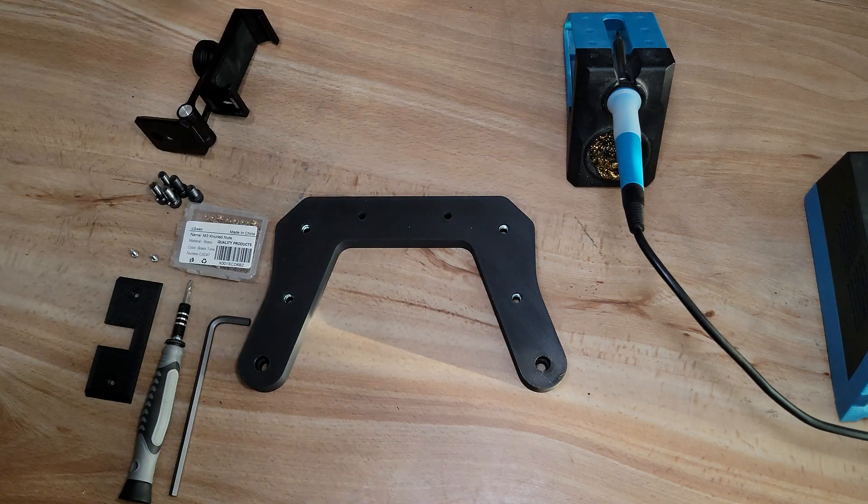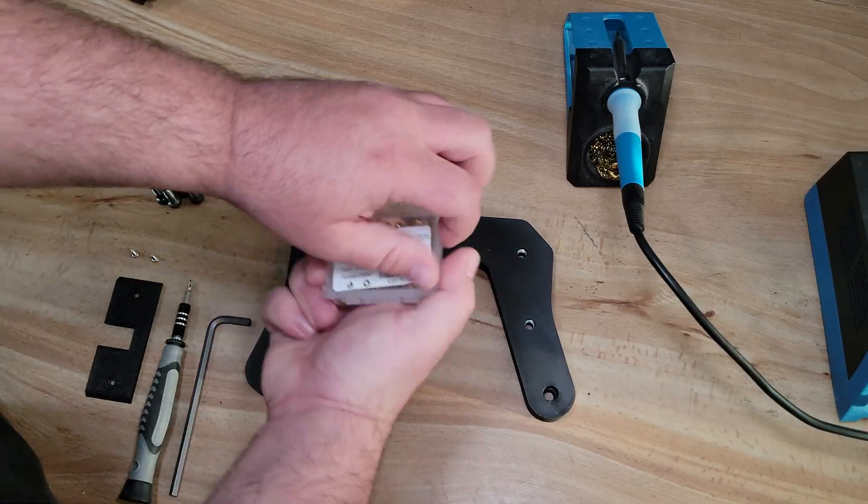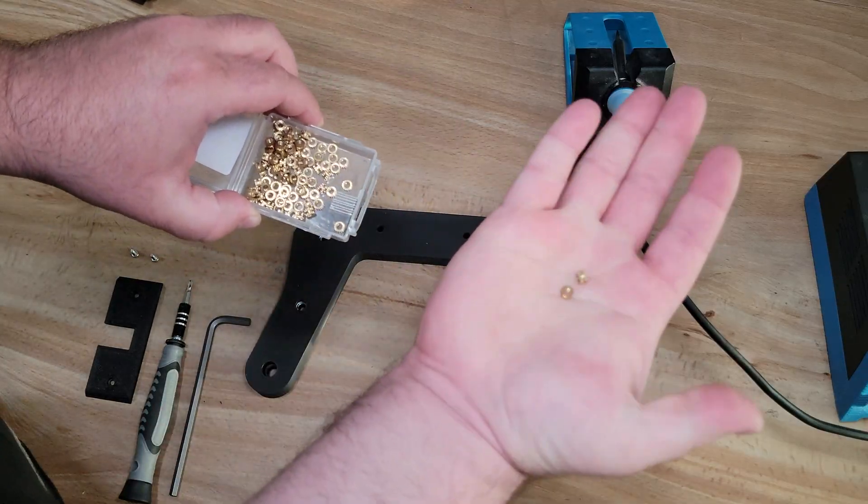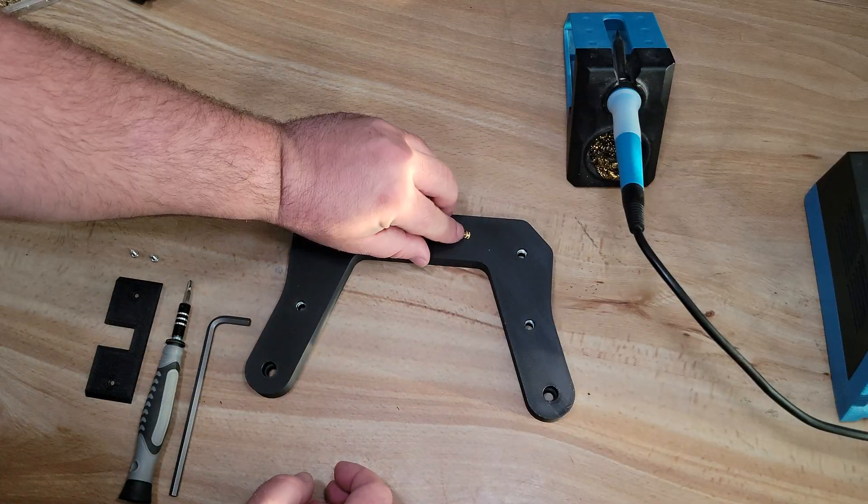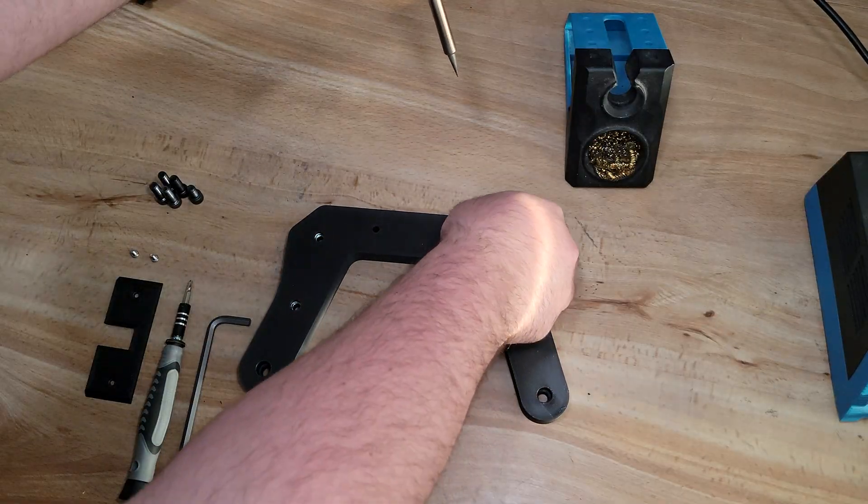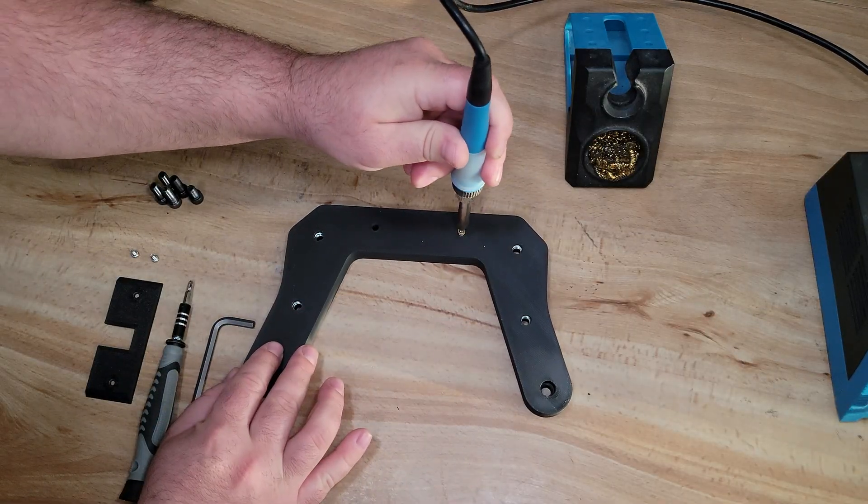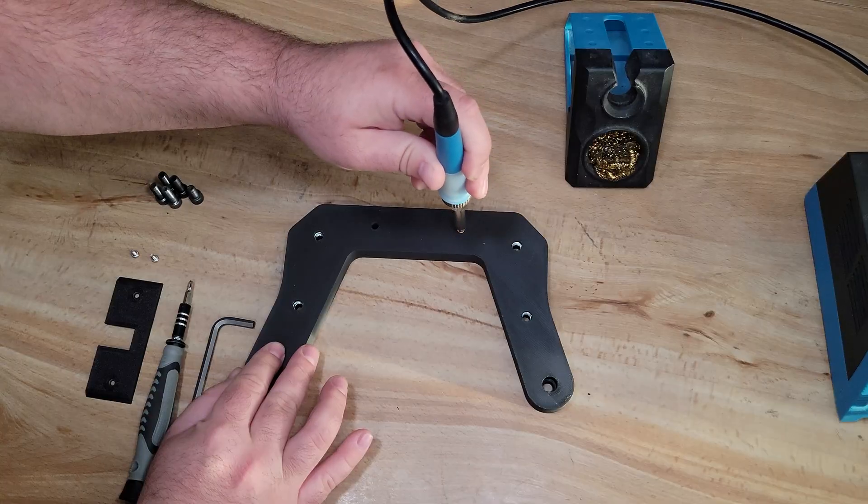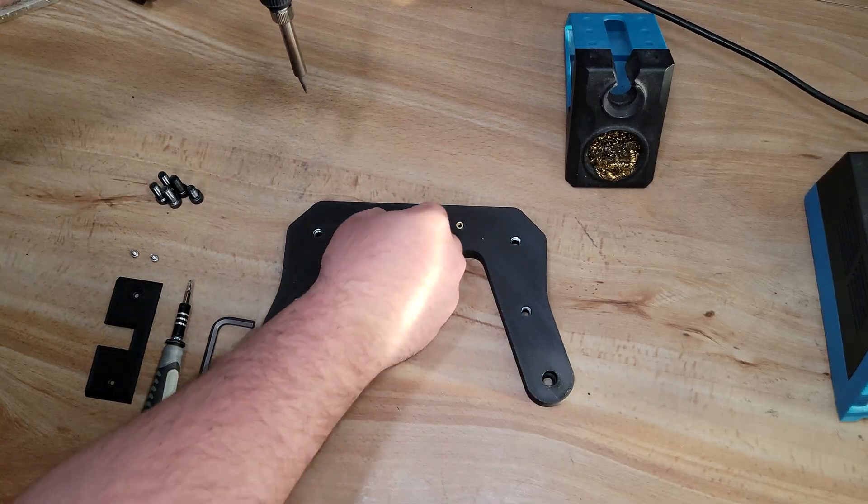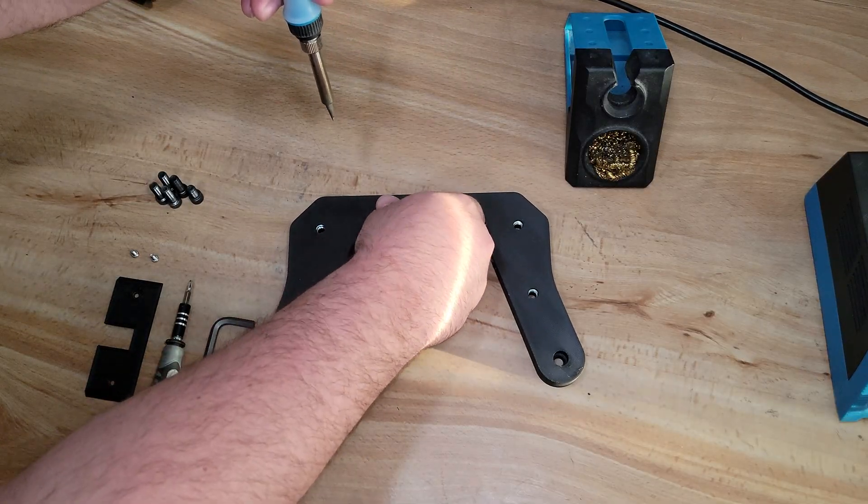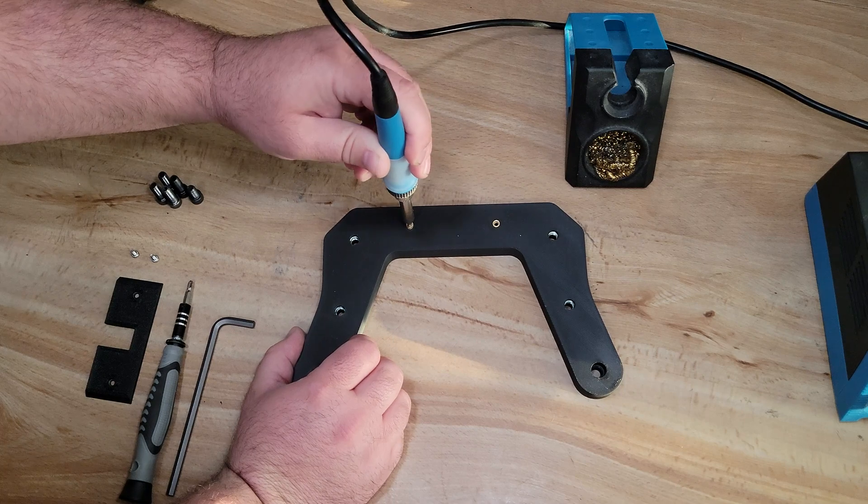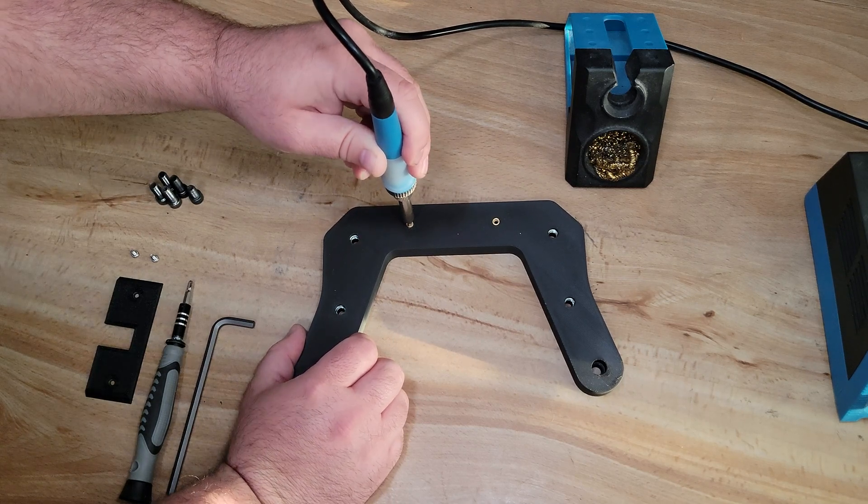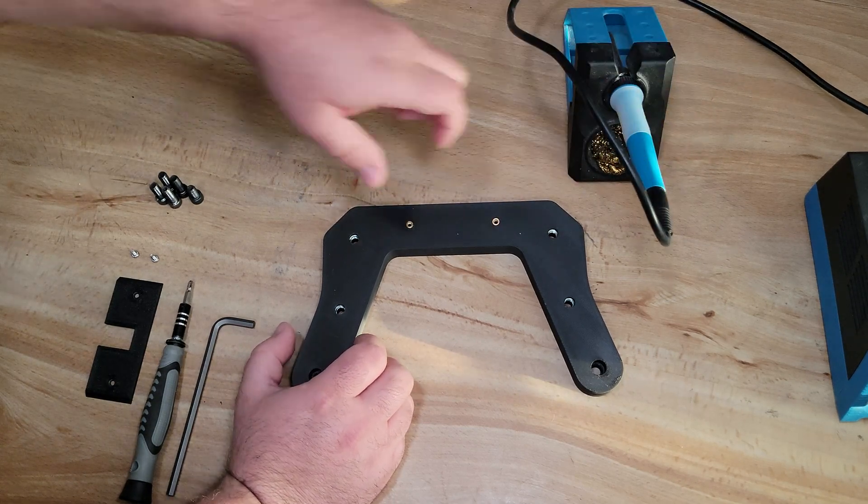So the first thing we'll do is we'll clear a few things out of the way, and then we'll start installing our heat set inserts. This is honestly super easy. If you've never done it before, you simply put them over the holes, and then you take your soldering iron, you put the tip through the center of the heat set insert, and very gently and slowly start applying some downward pressure to melt them into your 3D print.